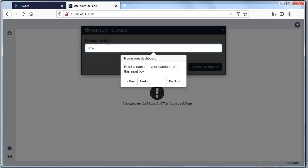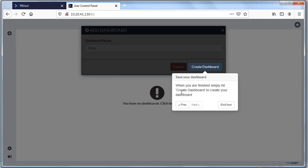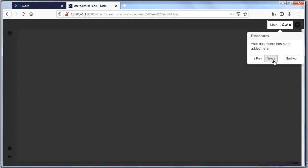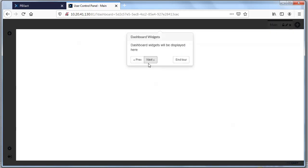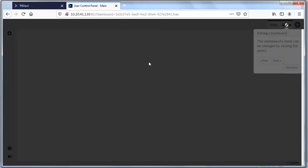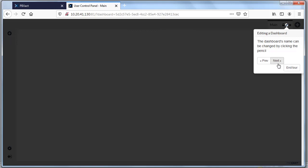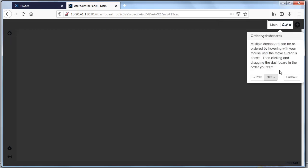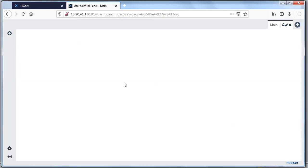The first thing you want to add is a dashboard. I'm going to call mine 'main' and create the dashboard. I don't have any widgets added yet, but you can always delete dashboards or add new ones — these are all things you can do.